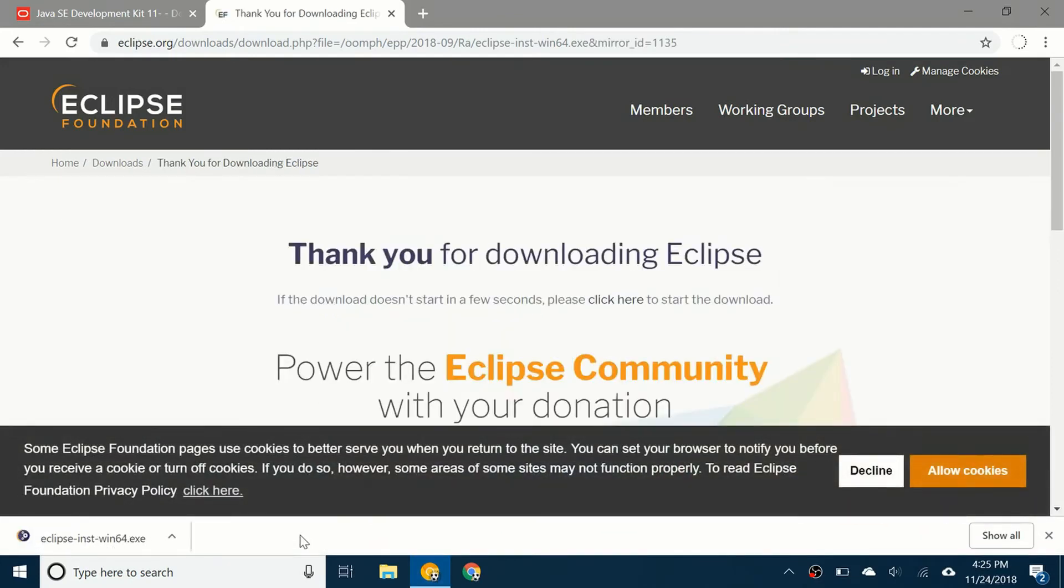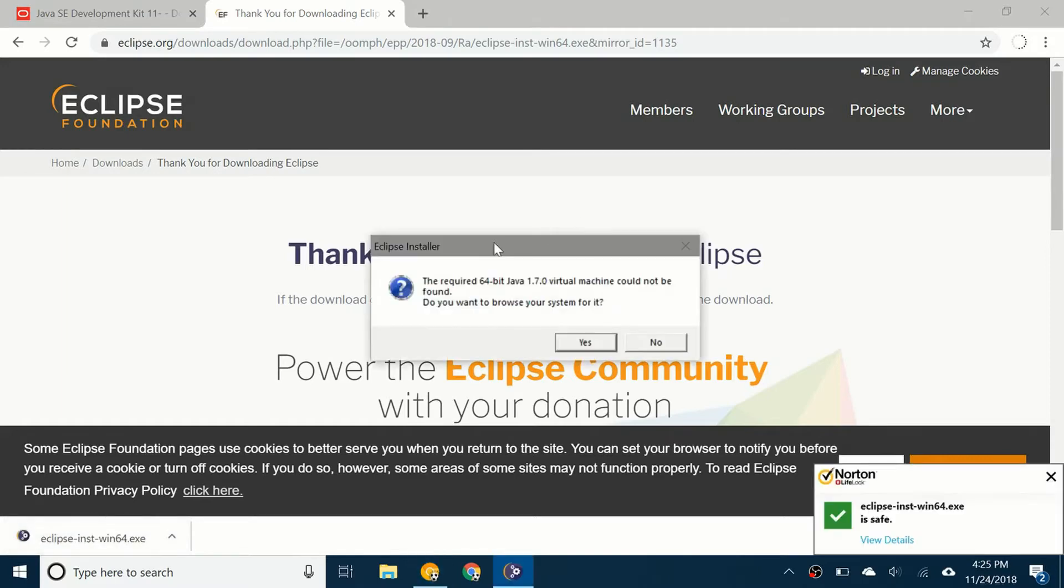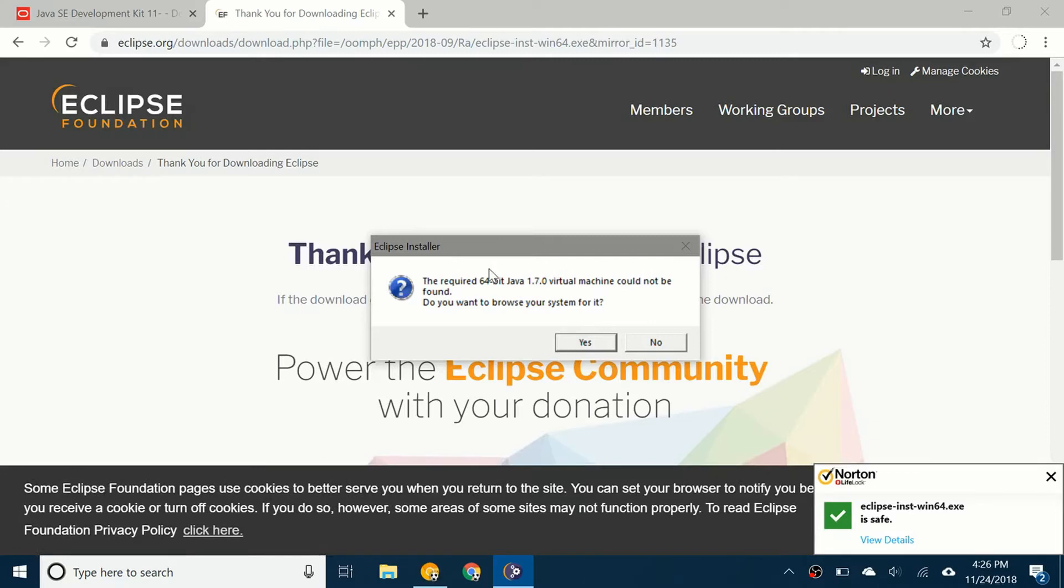Once it's finished downloading I'm going to click on it. Here I have an error. It's going to say the required 64-bit Java 1.7 virtual machine could not be found. Sometimes you'll get this, sometimes you may not.